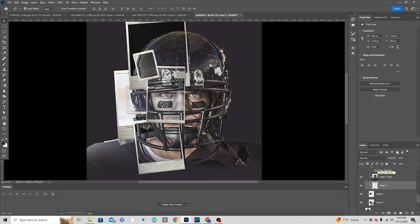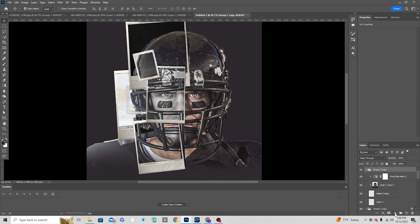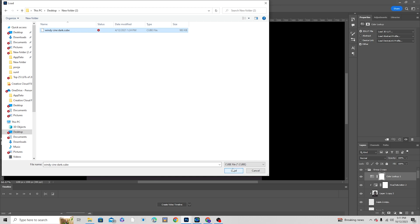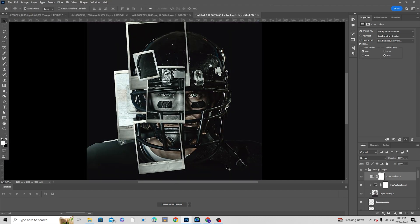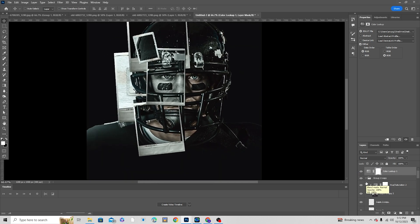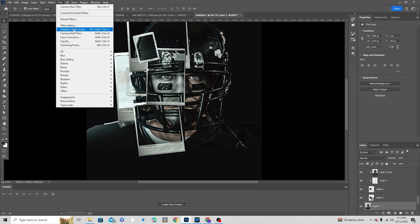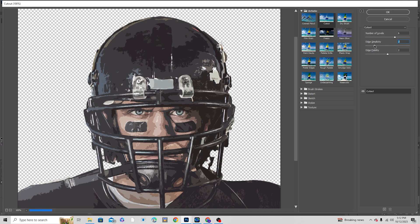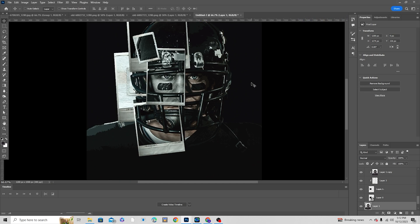Let's add a color LUT on the very top. Go over here, click on Lookup, click Load, select the LUT and click Load. If you want to get this LUT, please check the description below — it's especially for my Patreon supporters. Keep it on the very top. Now select this image, go to Filter, then Filter Gallery, add a Cutout effect, see how it looks, and click OK. This looks much better.